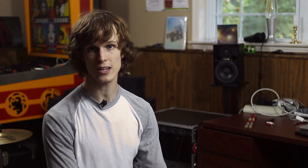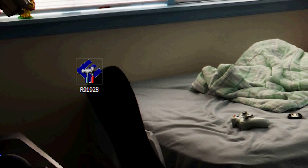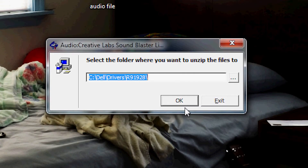Next, run the installation for the driver. Once you're done with the installation, you'll have to restart your computer. After that, you're all set up, ready to go.